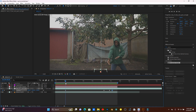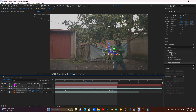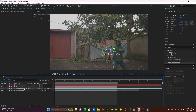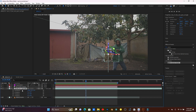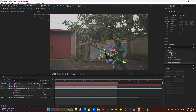Now for the rotation — as the rock comes from down to up, it should rotate a little. Press R on the keyboard and use the Z rotation to rotate the rock slightly, so it spins as it moves.